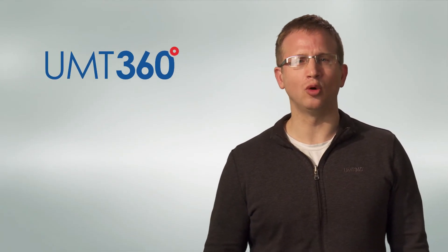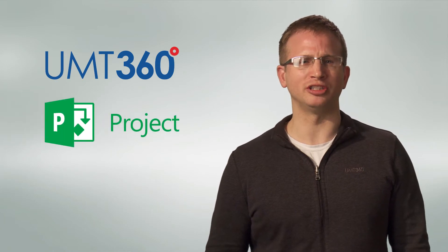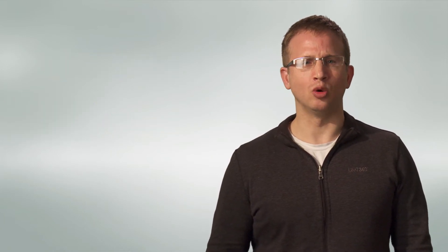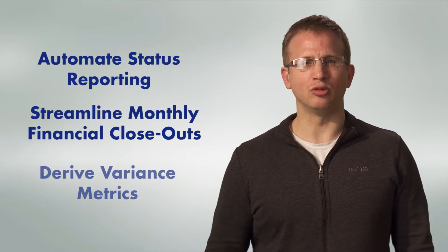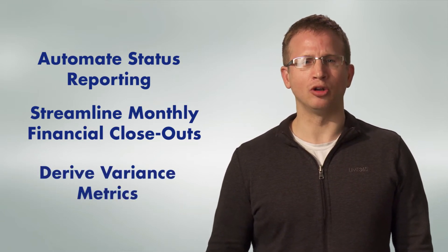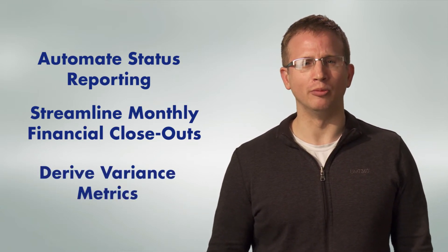Let's look at how UMT360 transforms Microsoft Project Online and Project Server to automate status reporting, streamline monthly financial closeouts, and derive variance metrics to track project and program performance.